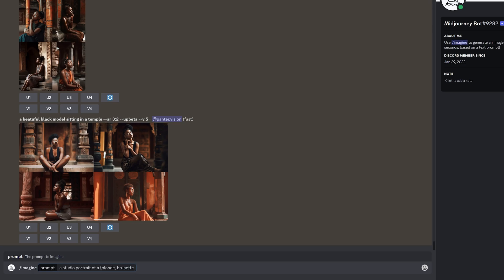So we got like two models. I'm going to go with close bracket. So it's going to generate like a blonde model and a brunette model. Model, I'm going to add like that. I don't know, dressed in kimono.